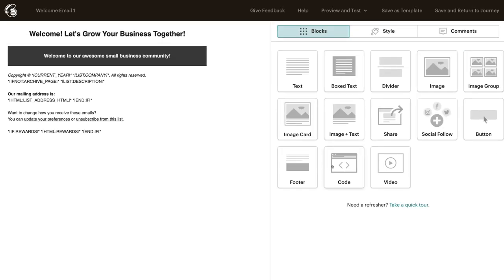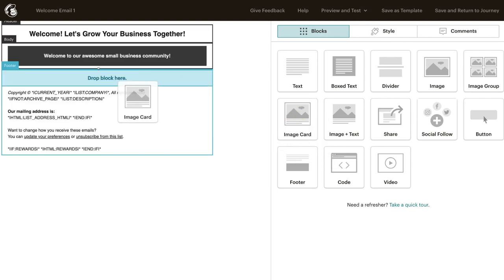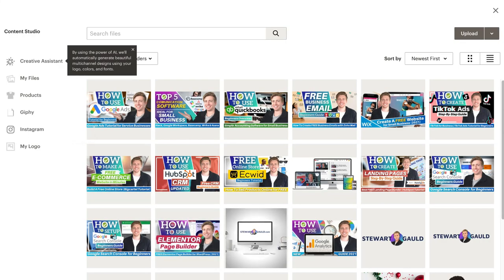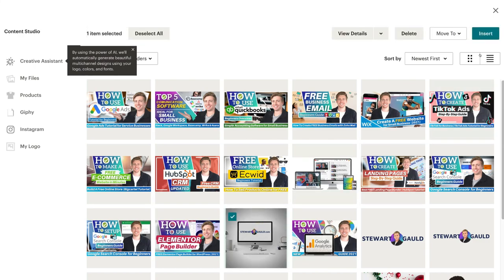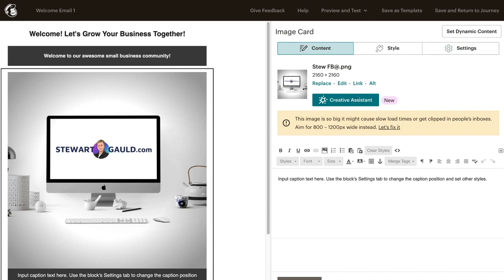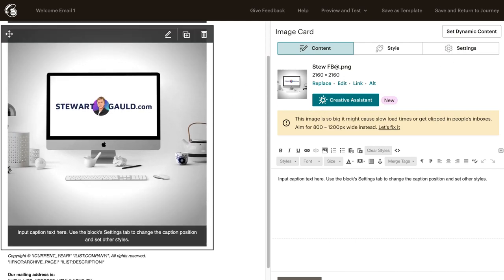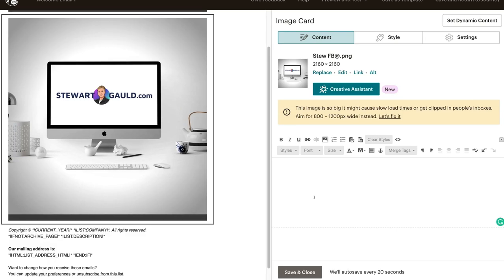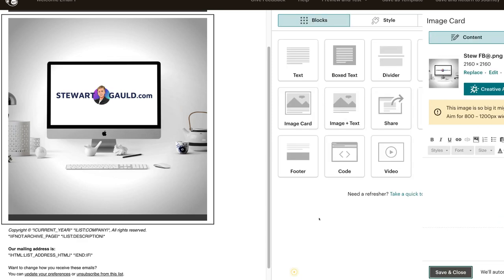For example, I could add an image. I'm going to simply drag this image block over here and then click browse. These are images I've already uploaded — you can upload your own image if you like. I'm going to select this image and then click insert. Then I can come down here and get rid of this text and click save and close.